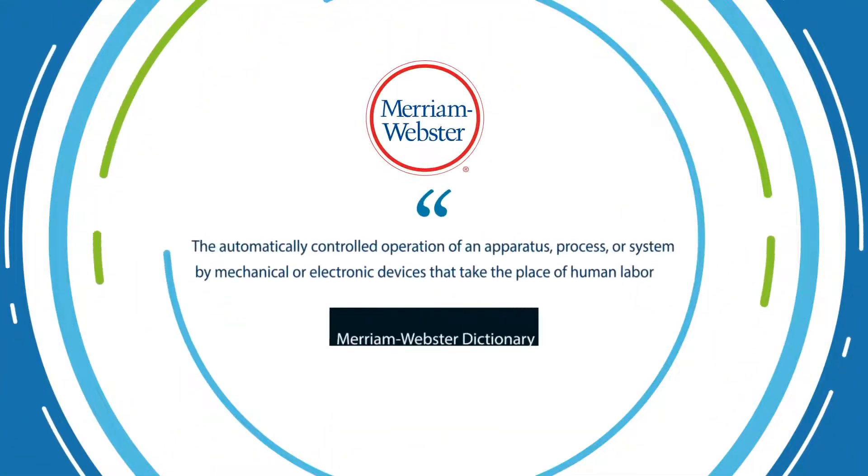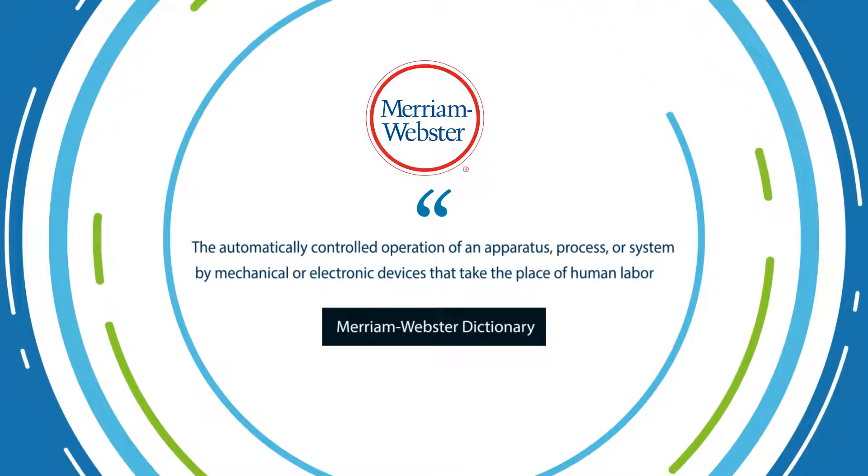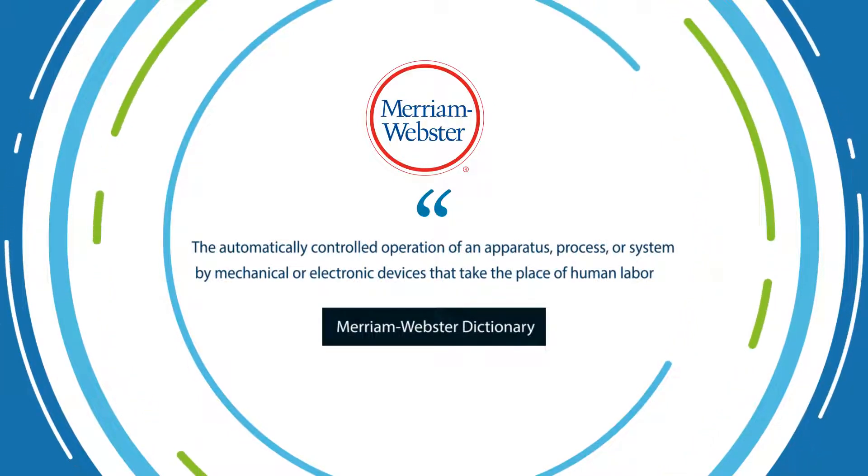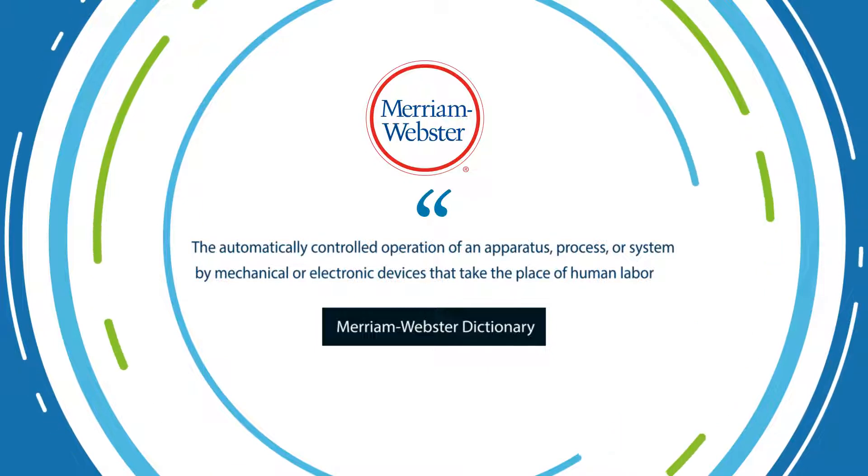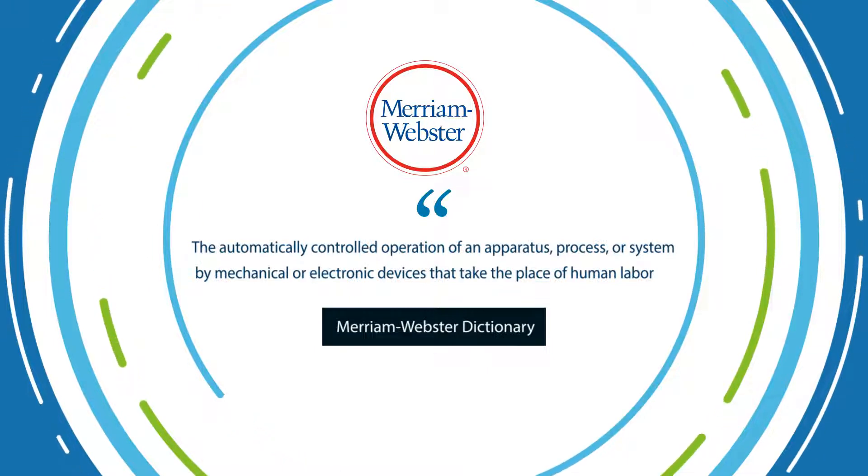Automation is the automatically controlled operation of an apparatus, process, or system by mechanical or electronic devices that take the place of human labor.